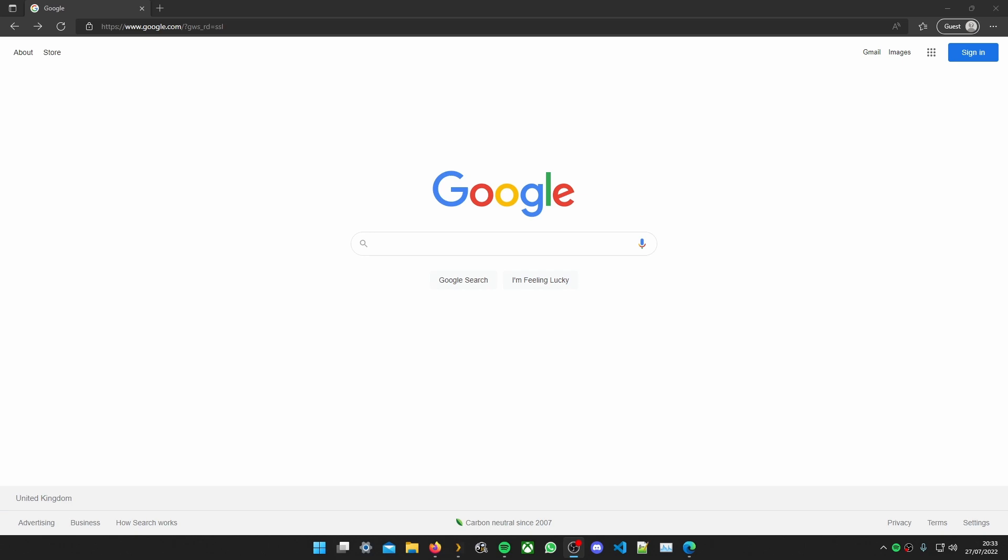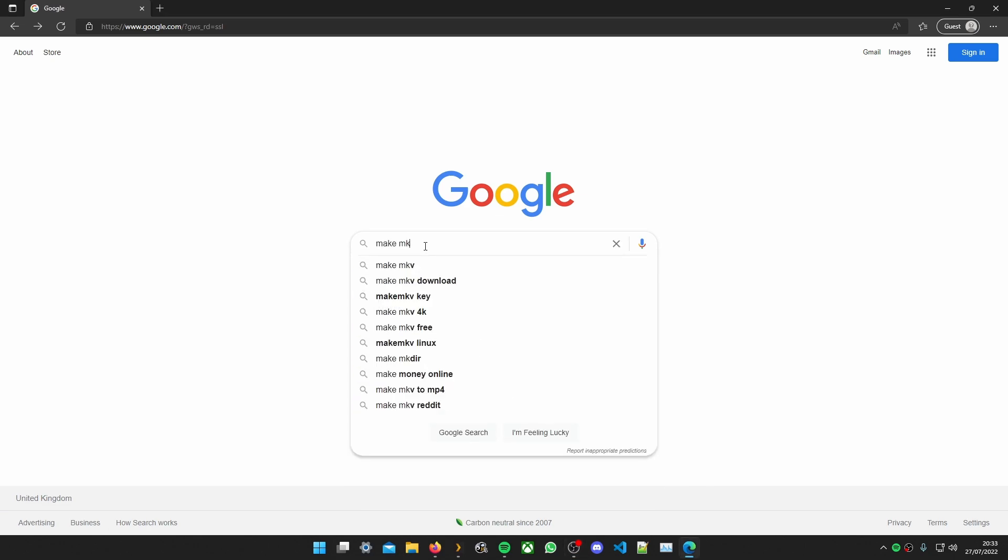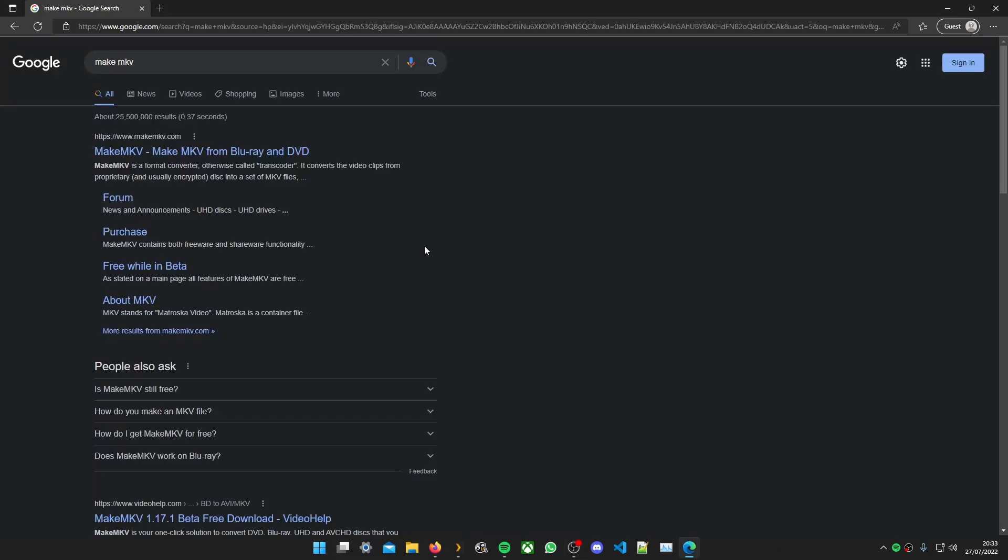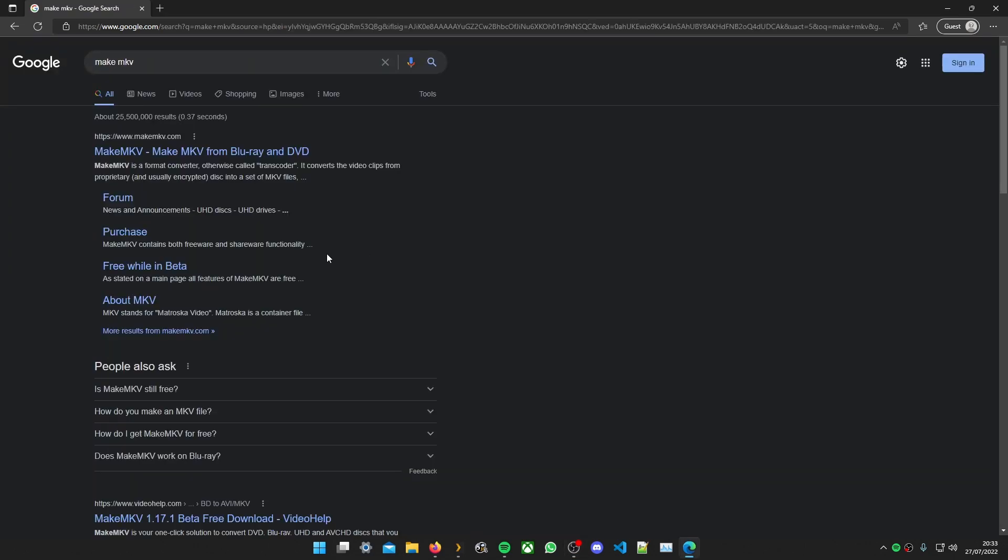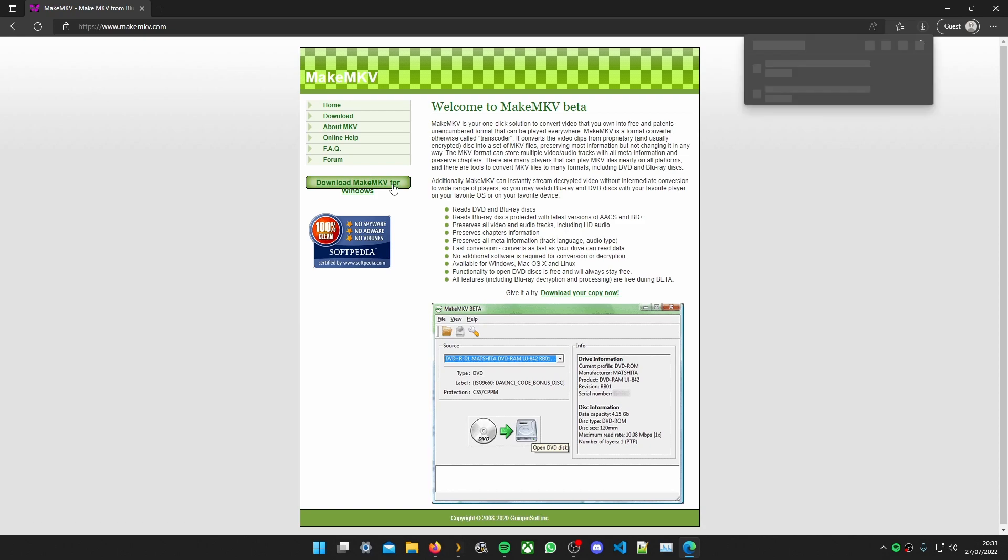So the first thing we need to do is go onto Google and search for MakeMKV. It's usually the first link but the website will look like this. So click the big green download button.